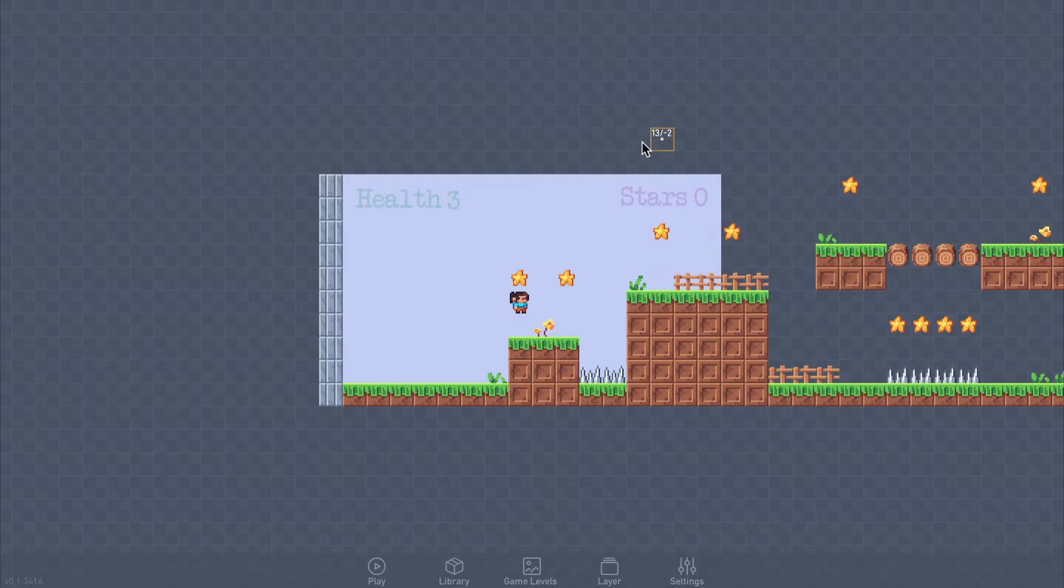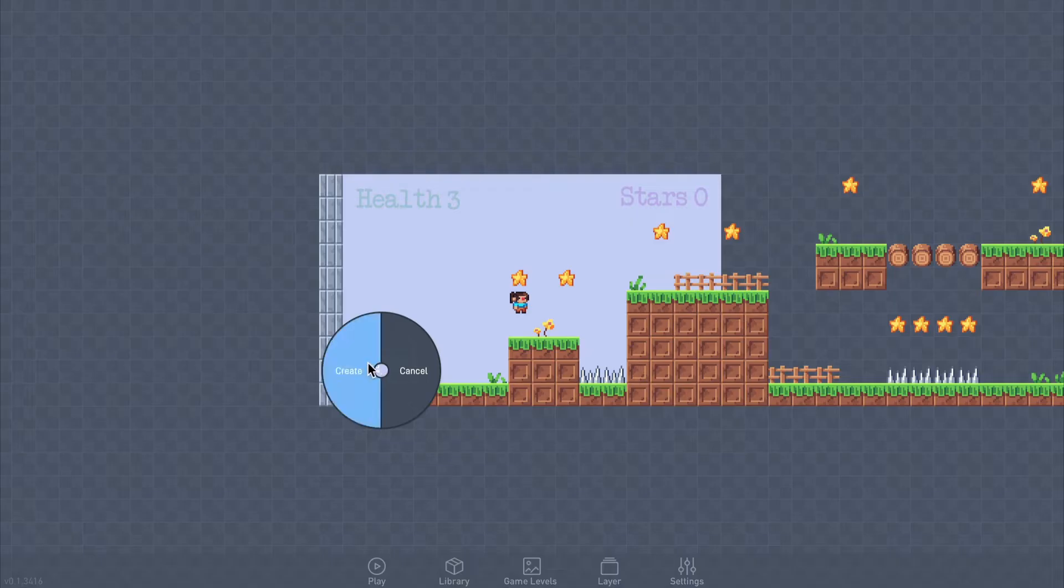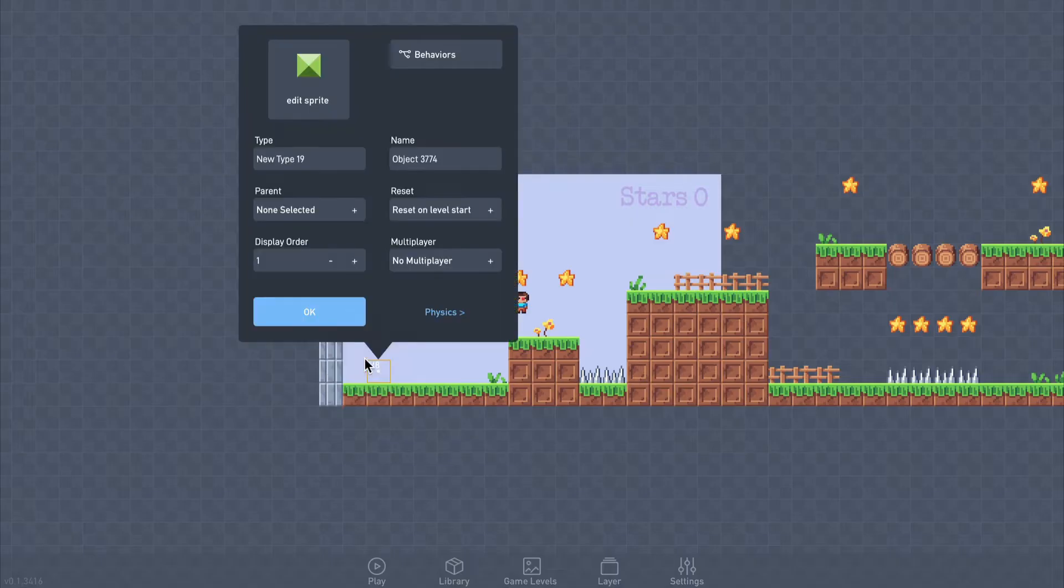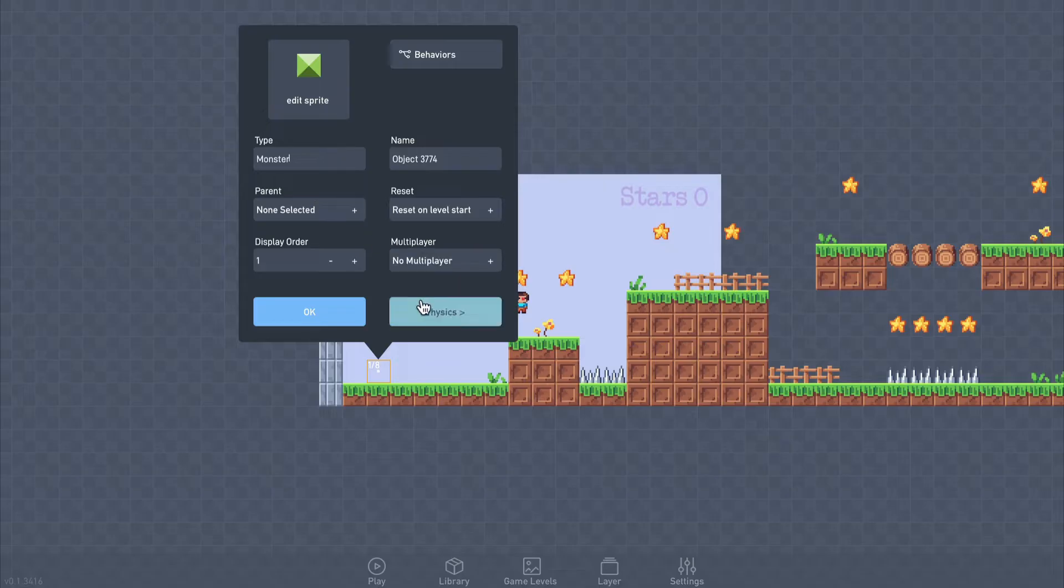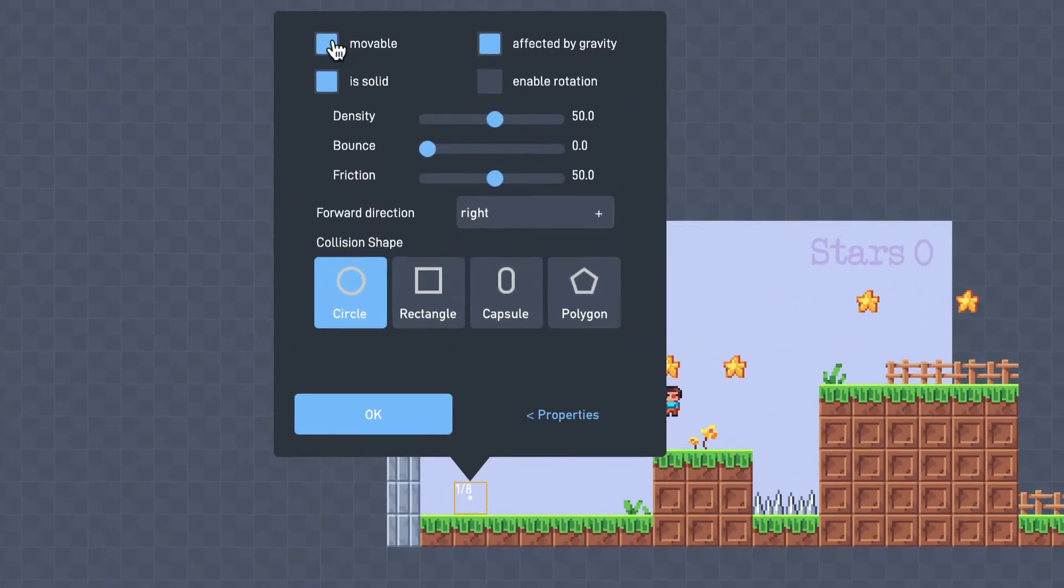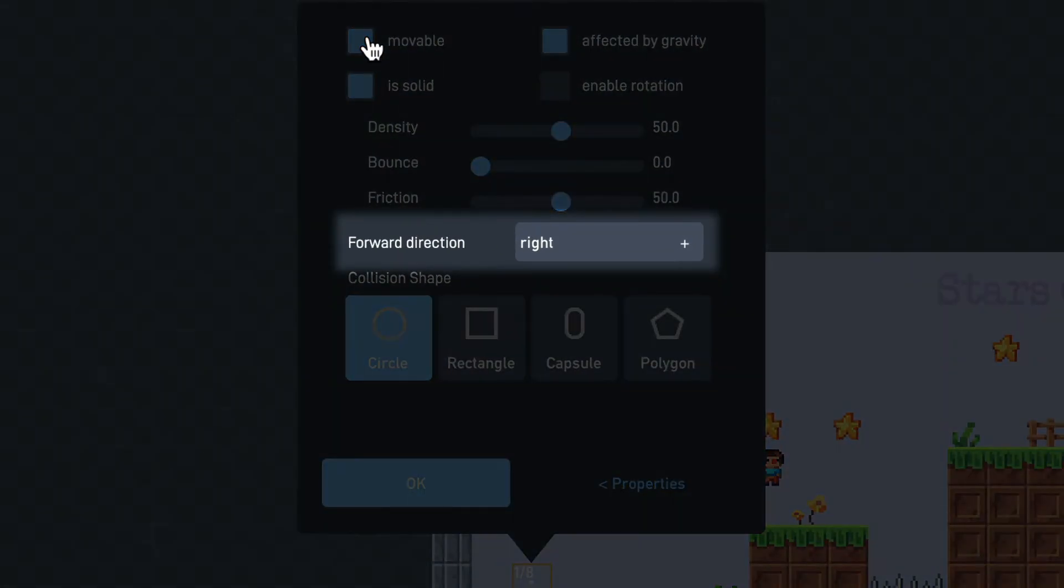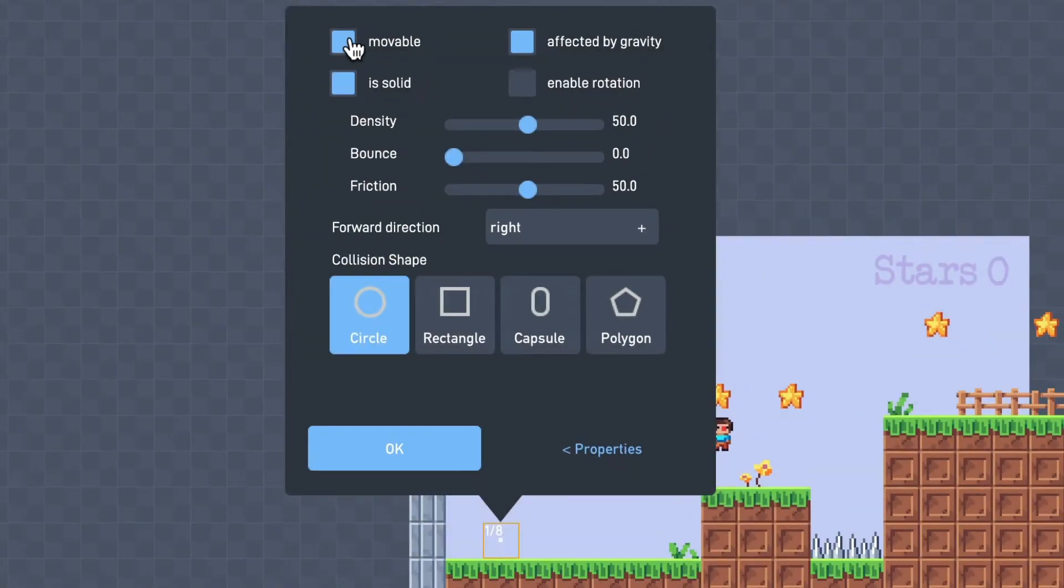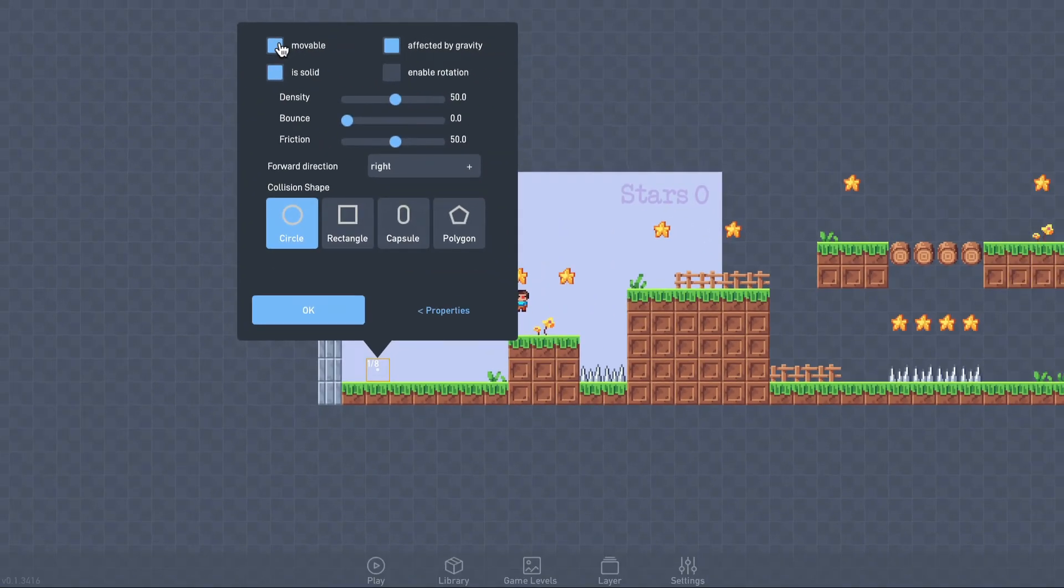As before, we'll click the level to add a new object. Let's name it Monster and make it movable. Notice here that the object's forward direction is set to point right. We'll need to know that later.